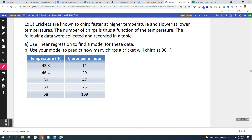Here's another example about crickets. Crickets are known to chirp faster at higher temperatures and slower at lower temperatures, so the number of chirps is a function of temperature. Data were collected and recorded. We're going to use linear regression — specifically, a linear regression calculator — which uses the least squares method, so it'll be the more accurate method.